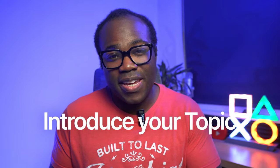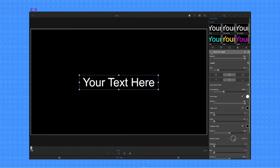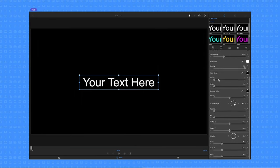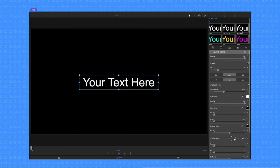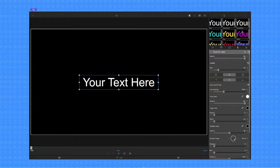The third technique is adding text and titles to your videos. Text and titles can help introduce your topic, highlight key points, add captions, and create calls to action. LumaFusion has a title tool that lets you create and customize text and titles within your videos.